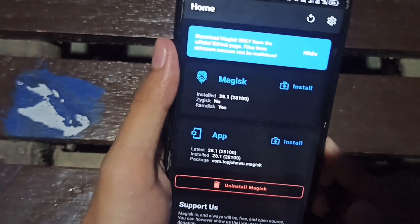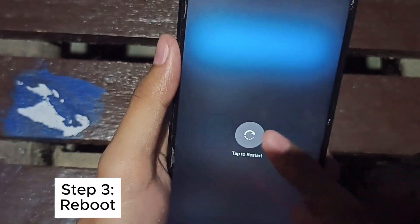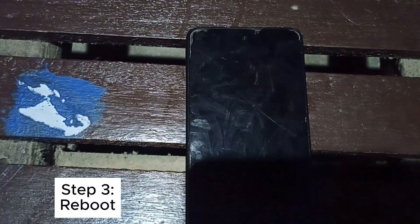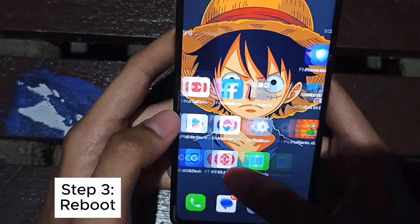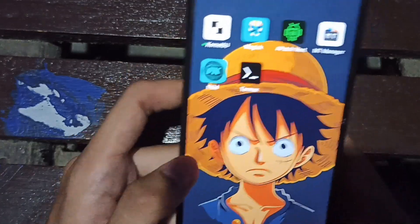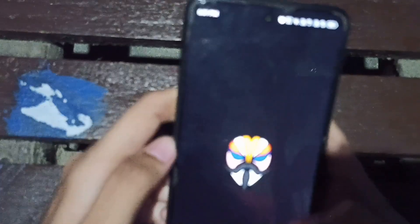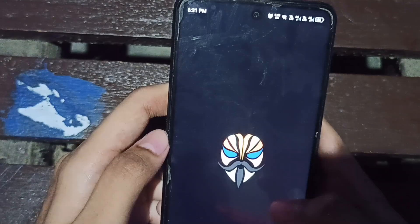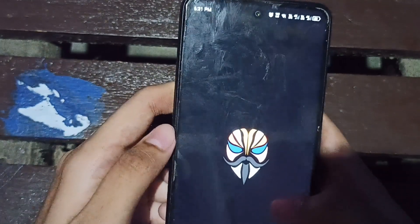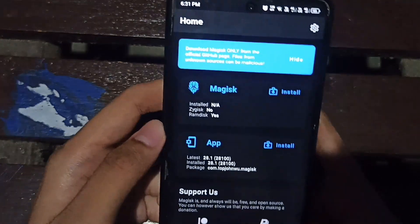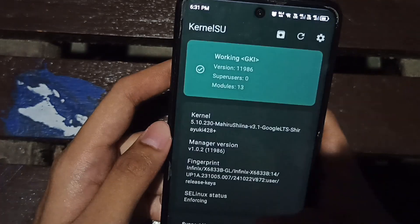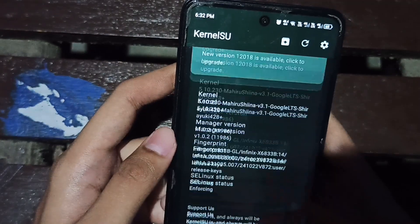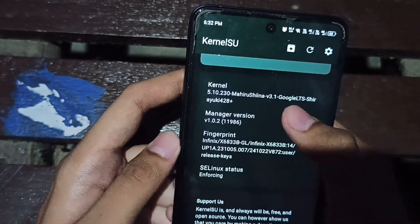I'm currently rooted in Magisk, then I will reboot. Let's check if I'm rooted in Magisk — no, I'm not rooted in Magisk anymore. Let's check KernelSU — yep, I'm now rooted in KSU with the Mahiru Shina kernel. Thanks boss rem.